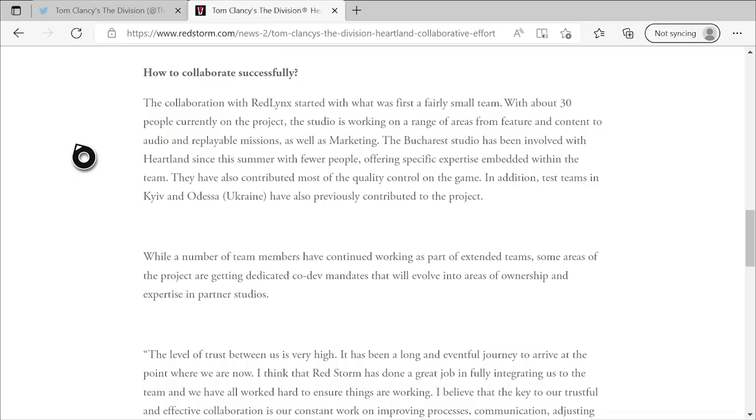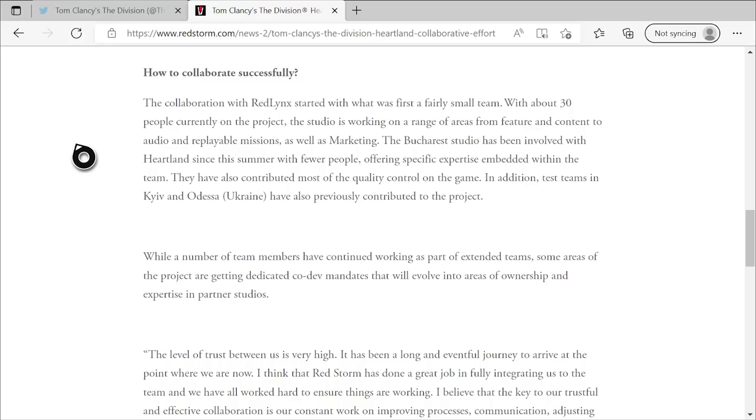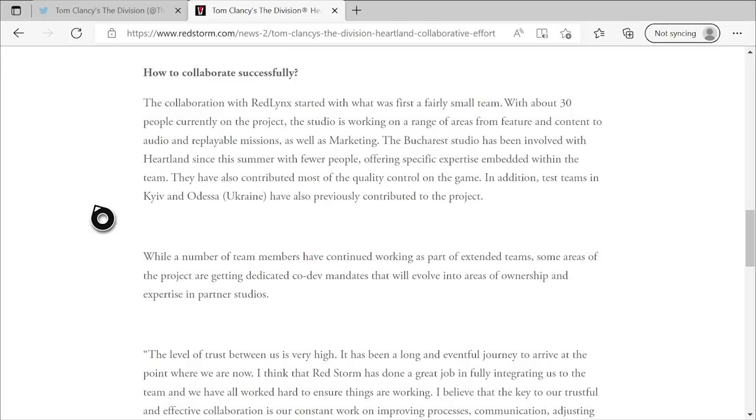Okay, so this paragraph here has a lot of interesting details. The first one is here that they're working on a range of areas from feature and content to audio and replayable missions. That'll be interesting to see what that pans out to be in the game. And then obviously, they're working on marketing as well. But then it says the Bucharest studio has been involved with Heartland since this summer. And that, I find to be an interesting detail because what else was canceled this summer at Bucharest, the project that they were leading, Ghost Recon Frontline. Now, at the time, a lot of us had wondered if any of that team might be shifted over to the Division 2 focus, since we know that Bucharest also has a team that supports the Division 2's ongoing content. But to hear that this summer, they had people join onto the Heartland team, I wouldn't be surprised at all. If a lot or the majority or all of those people came from the canceled Frontline project.